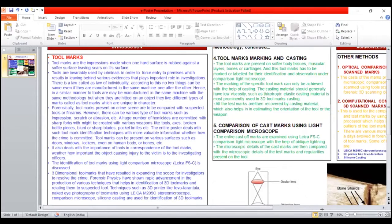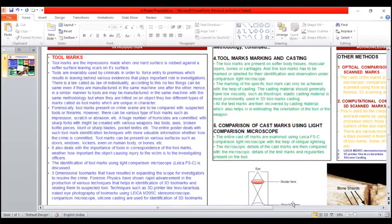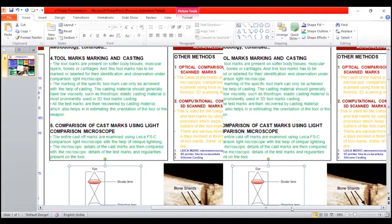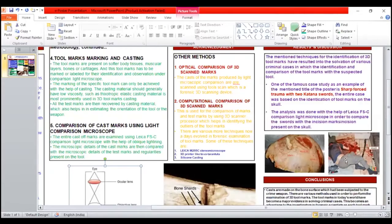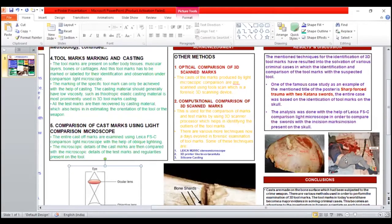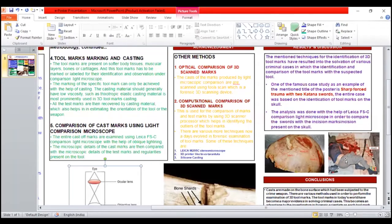With the microscope, details of test marks and irregularities present on the tools are examined.